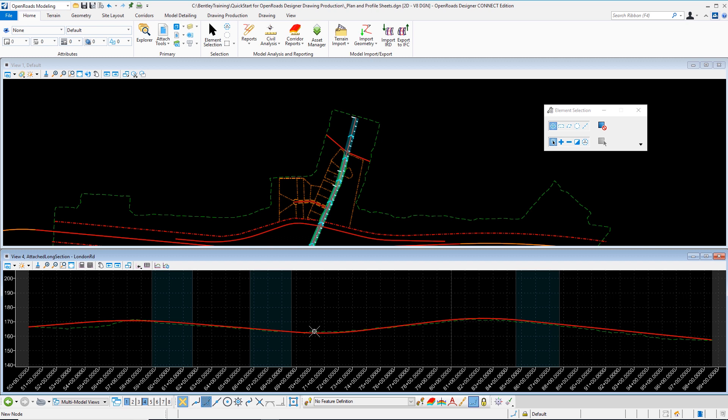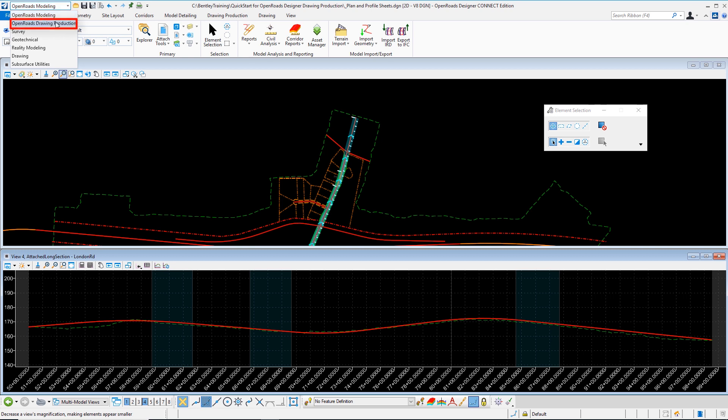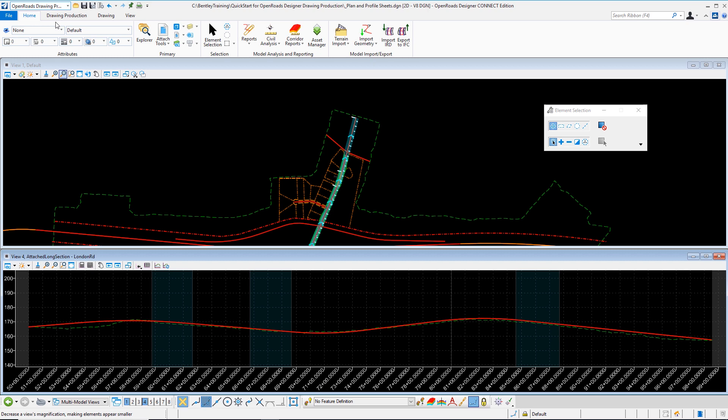Once I have that I want to begin drawing production. I'll choose my workflow selector from the top left. When I do this we can see the OpenRoads drawing production as one of our workflows. I'm going to select that. When I do this it thins down the number of tabs and options that I have available to me setting focus on solely drawing production. I'm going to choose that tab.